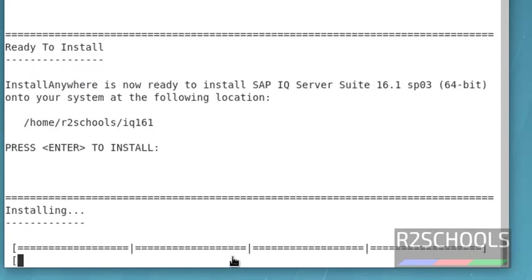Installation process has been started. I am pausing this video until the installation process completes.